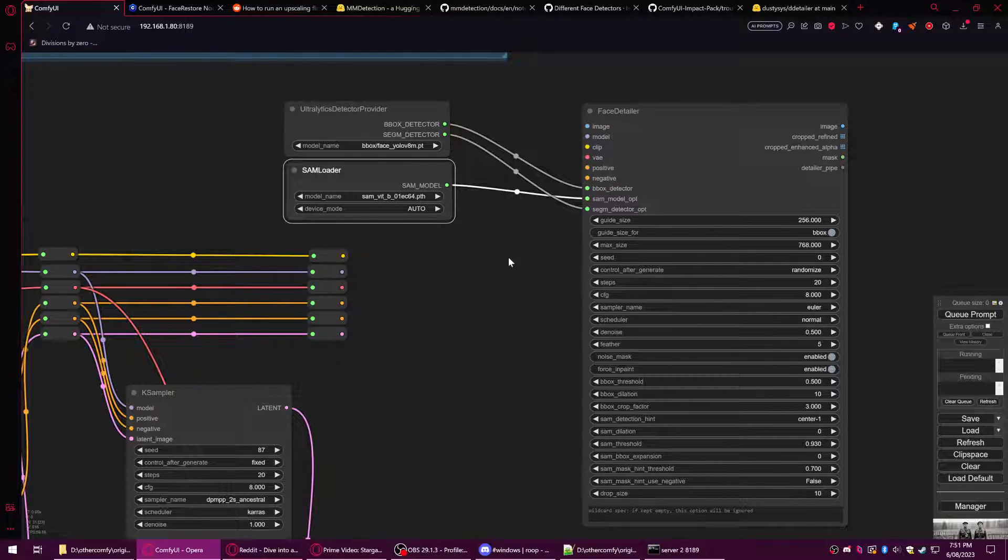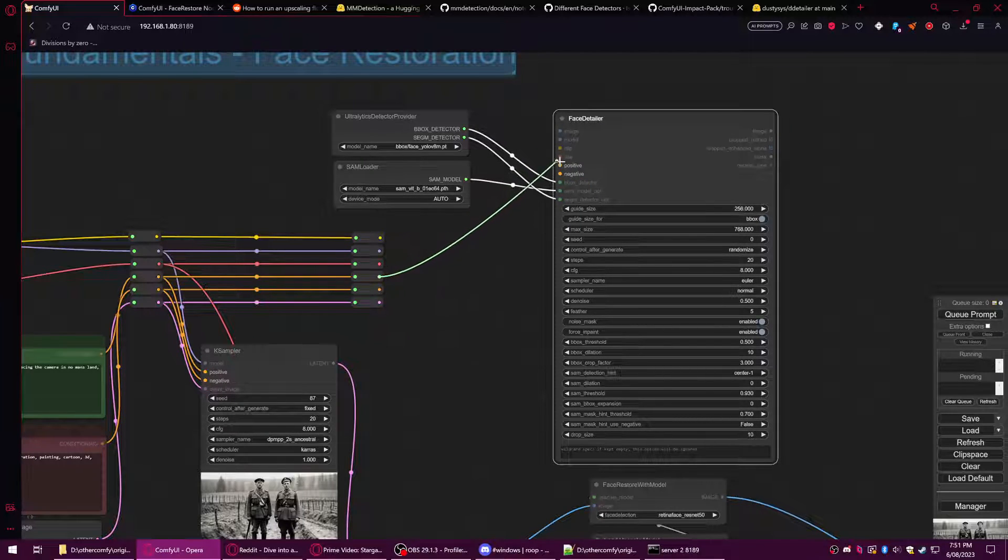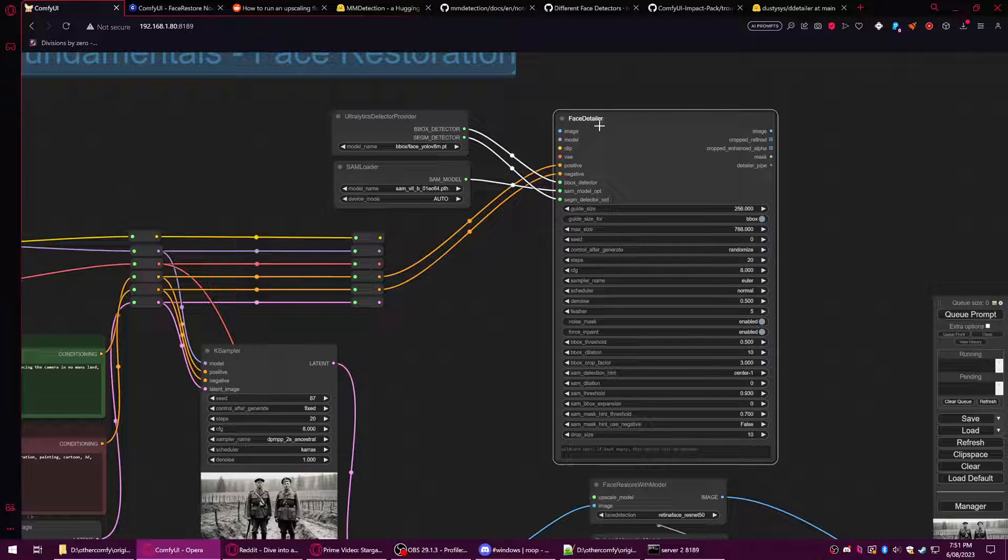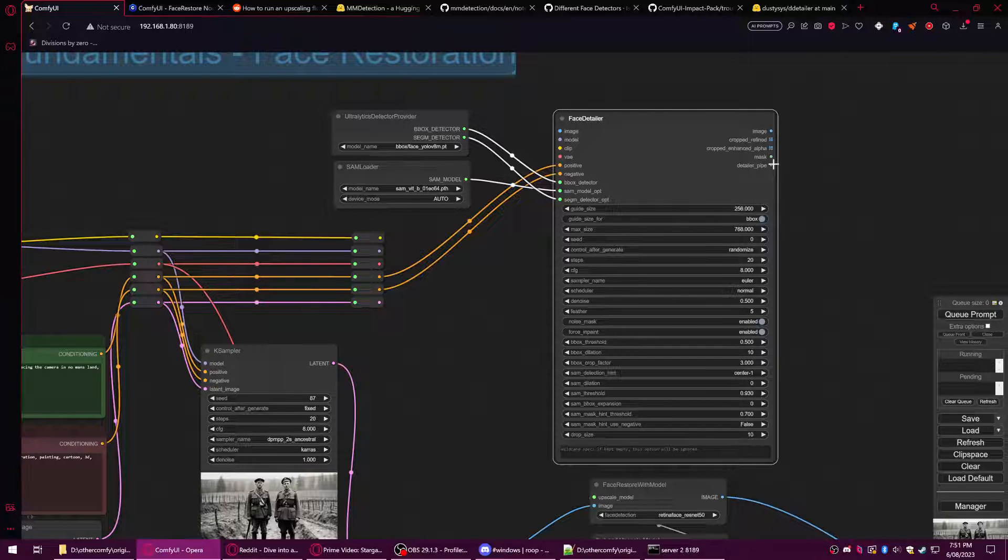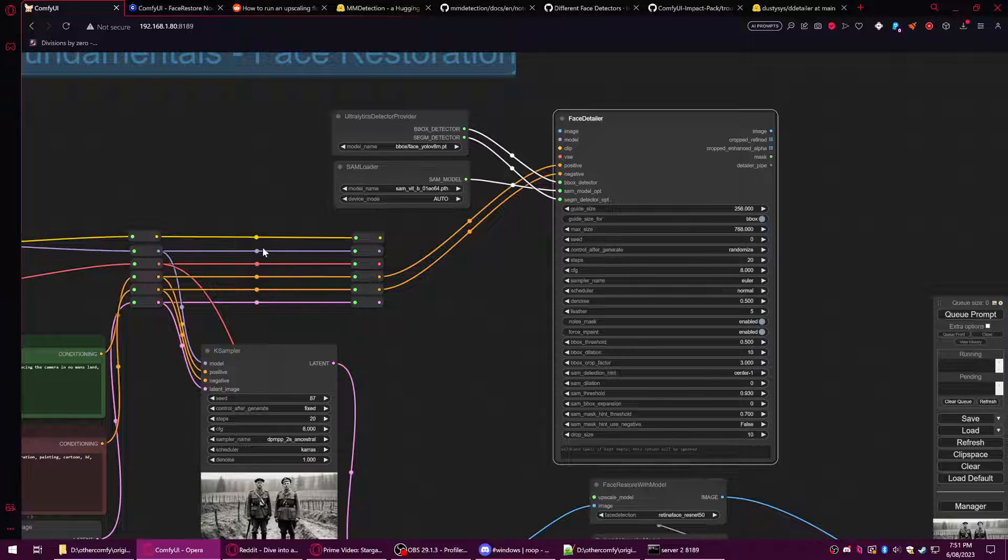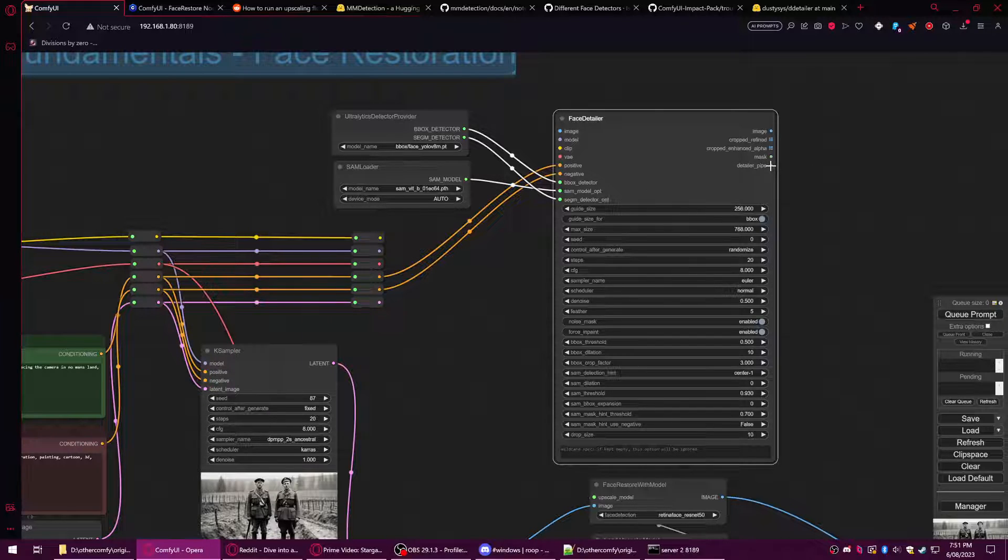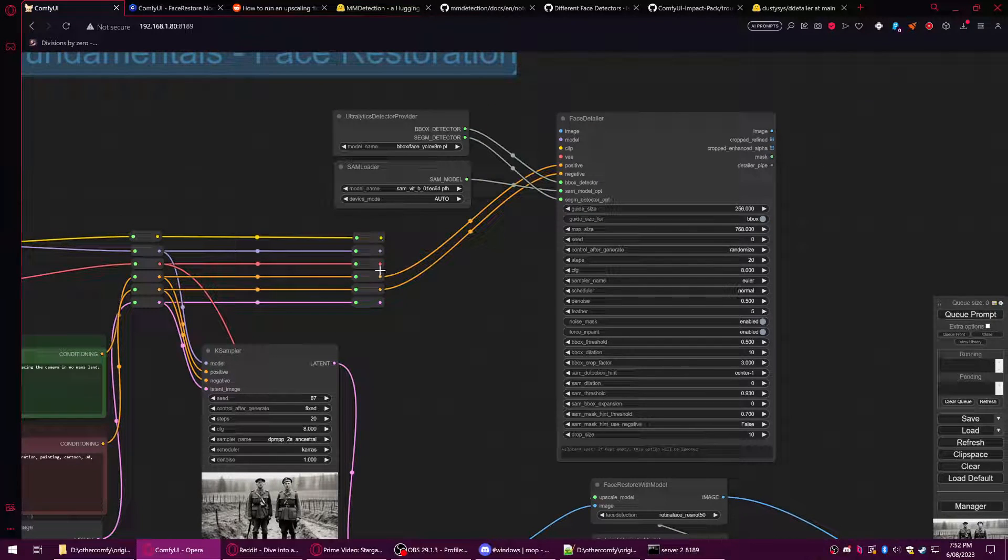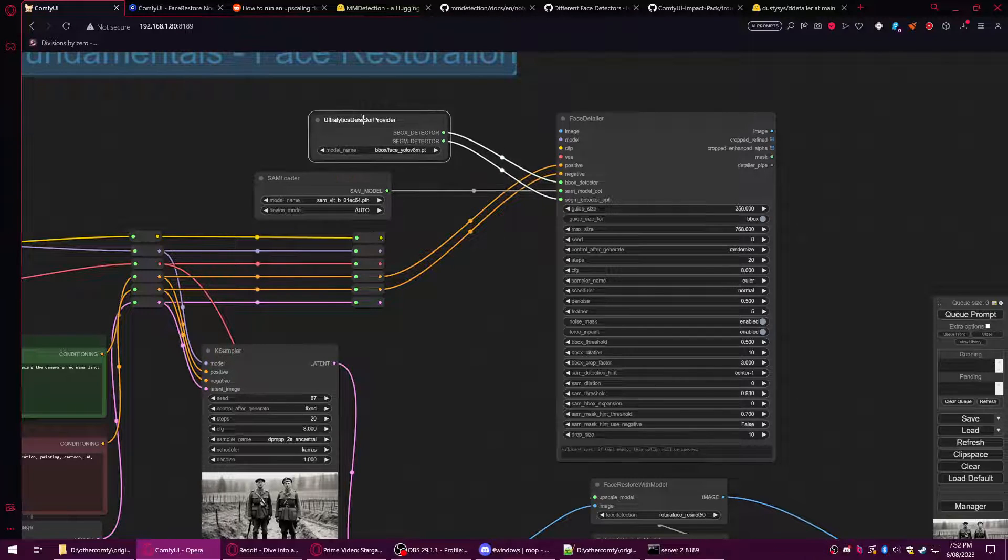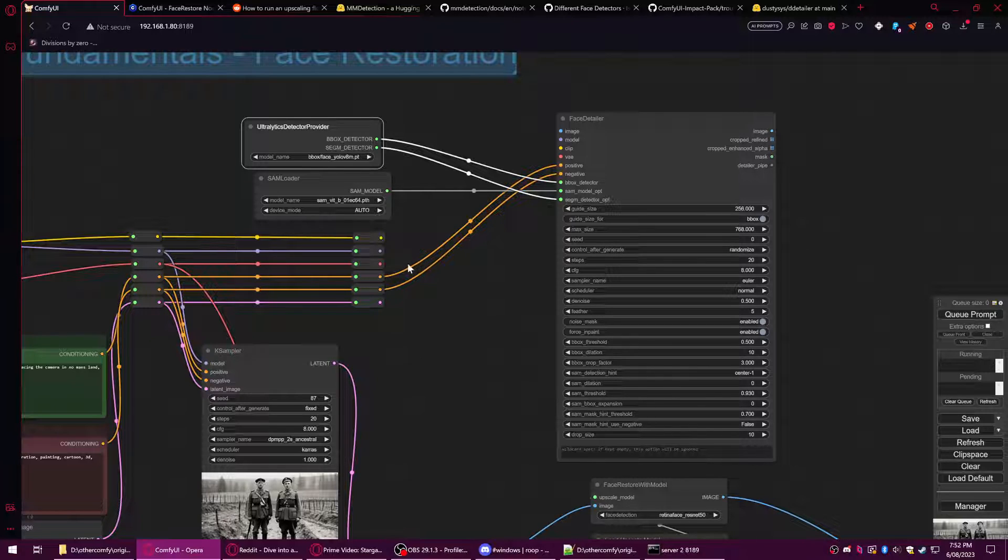We're going to plug this into our bus. There is another version of this called the Face Detailer Pipe, which is useful if you're using this node set's version. They have a bus called a pipe which lets you plug in all this stuff at one end and then it sends the pipe as a single cable. I don't use it because I find this a little bit more flexible, and because I'm doing tutorials I want to show you people more stuff without too much confusion.